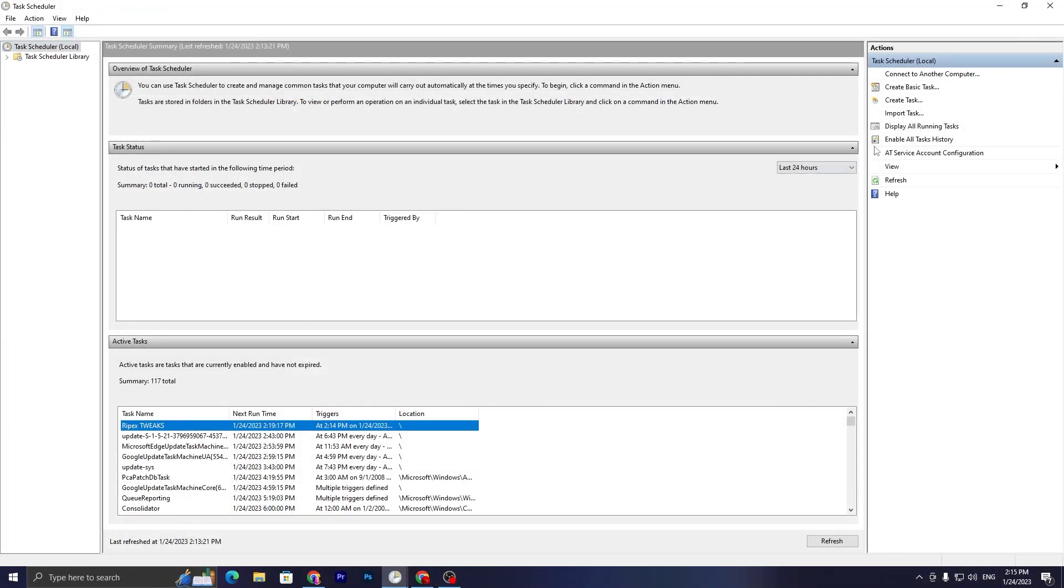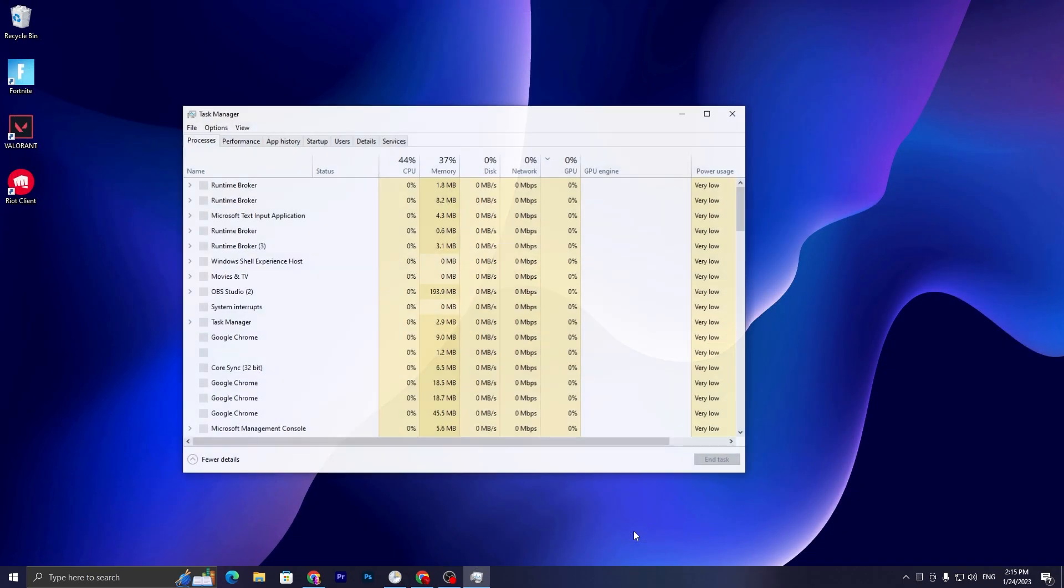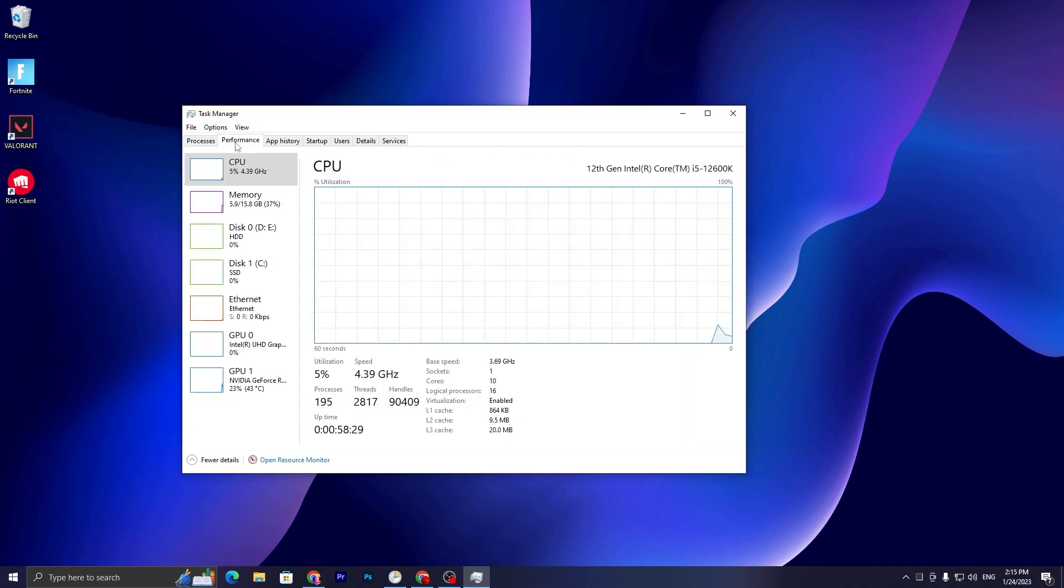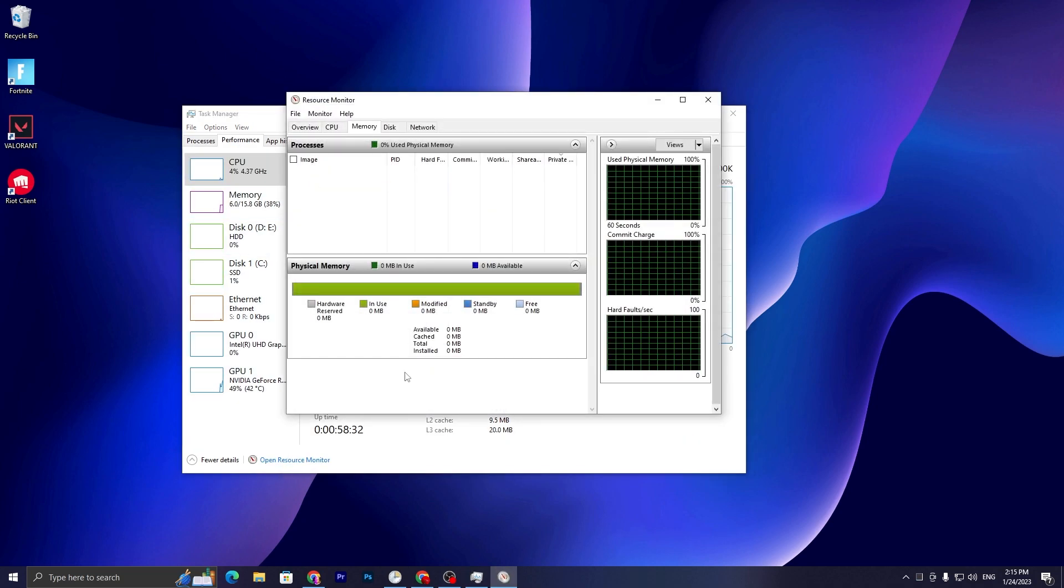Now let me show you what it will perform. You need to simply close out the Task Scheduler, again open up Task Manager, go to the Performance tab, go to Open Resource Monitor.